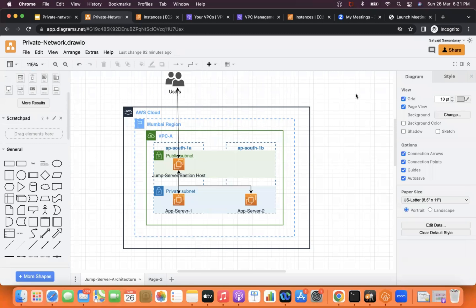Today we are going to discuss about how we will connect to a private EC2 instance in AWS environment. Generally the private EC2 instance is created in the private subnet which we cannot access directly. Some customers accessing private EC2 instances are using either a jump server or a VPN — client VPN, OpenVPN, or some other VPN type.